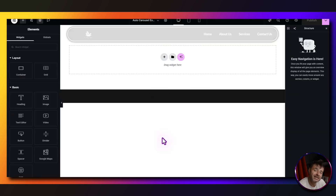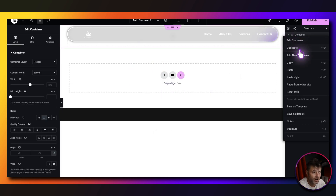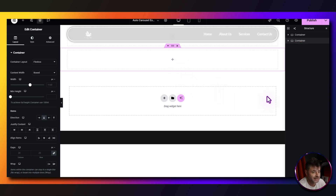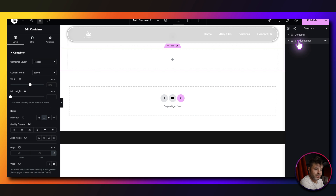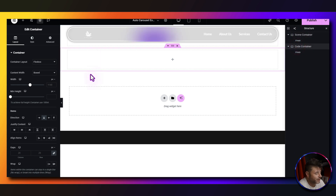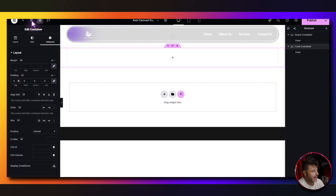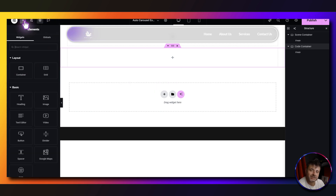Here in Elementor we're going to need two containers — one is going to be the scene and one is going to house the code. We grab that first container and duplicate it, renaming them so the second one is the code container and the first one is the scene. The settings for the code container: gap zero and padding zero. Inside we just put the HTML widget.